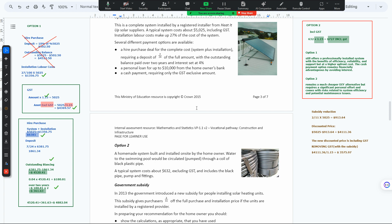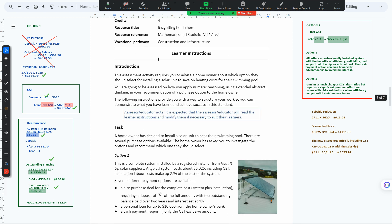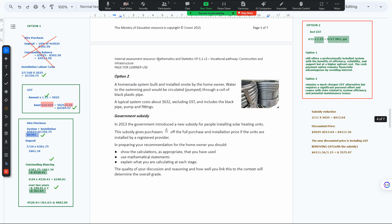Now, does the deposit of 7/24 of the full amount still apply? Because if we pay a deposit on top of that, it will go even lower. We could talk about the long-term benefits while option two DIY remains cheaper upfront.